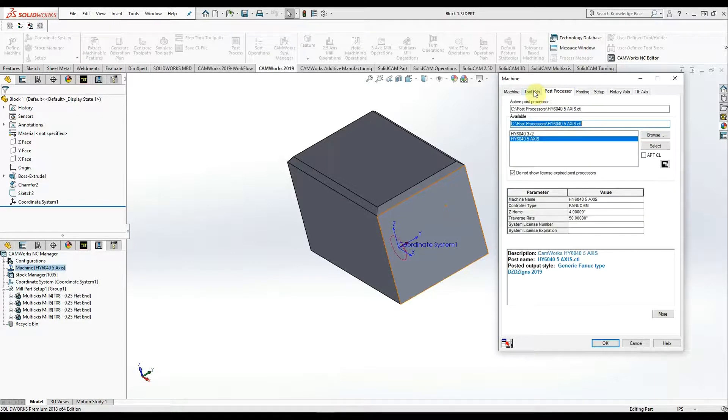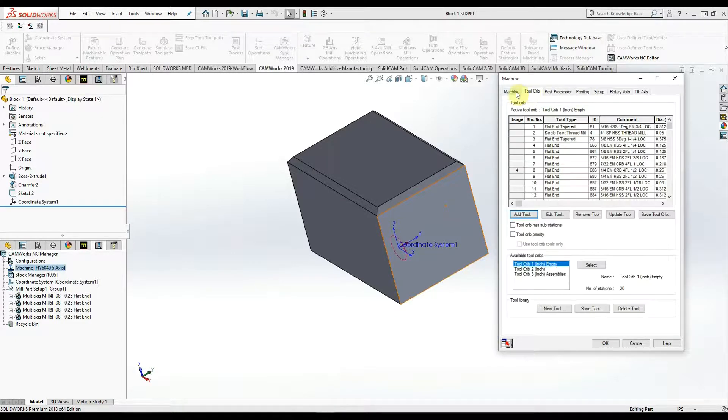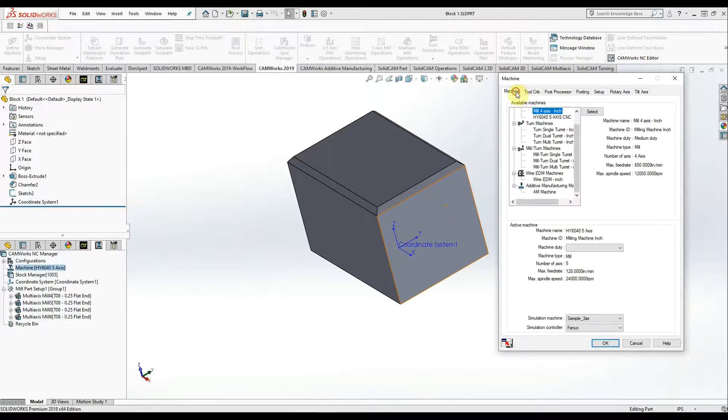Under the post processor, and then the tool crib, and then the machine, we need to select our machine.